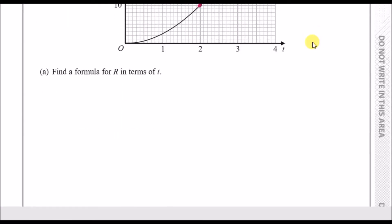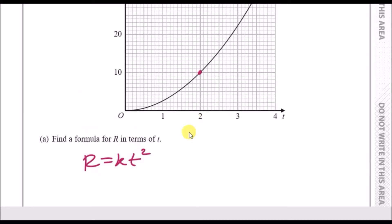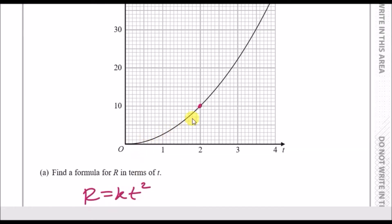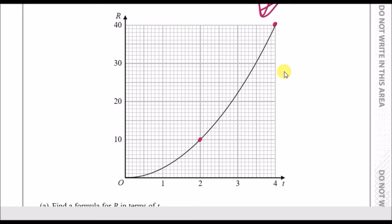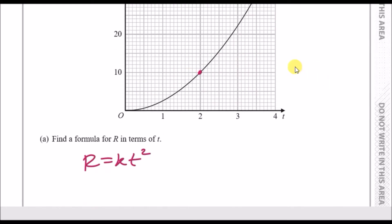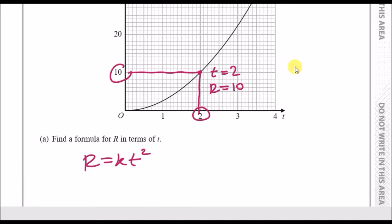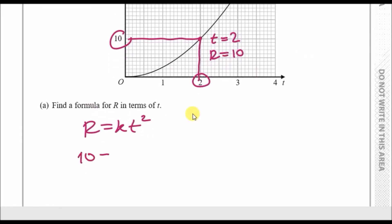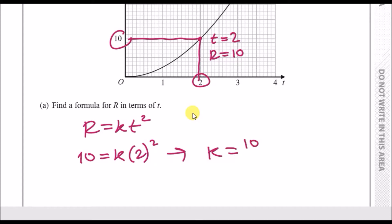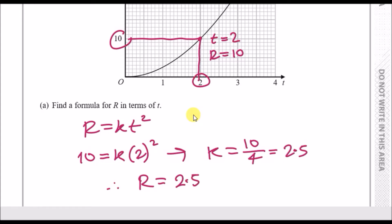To find a formula for R in terms of T, we need to figure out the value of K. We pick an easy point from the curve — let's use (2, 10). So when T is 2, R is 10. Substituting: 10 equals K times 2 squared, which is 4. Solving gives K equals 10 over 4, which is 5/2 or 2.5. Therefore R equals 2.5T squared, or equivalently R equals 5/2 T squared.